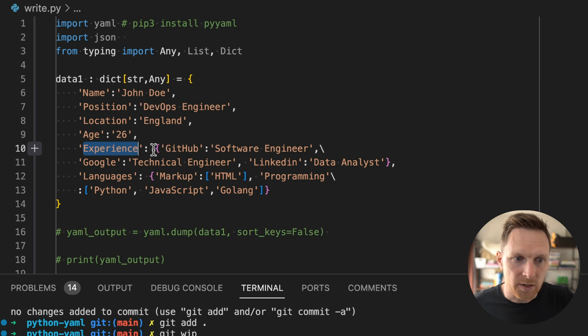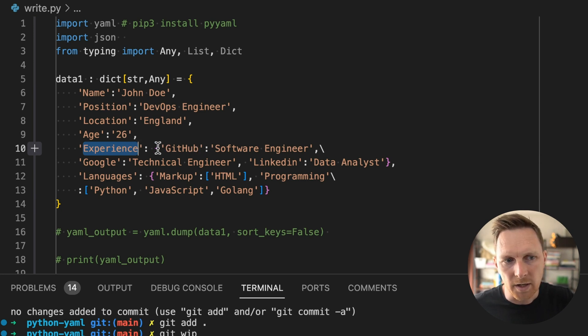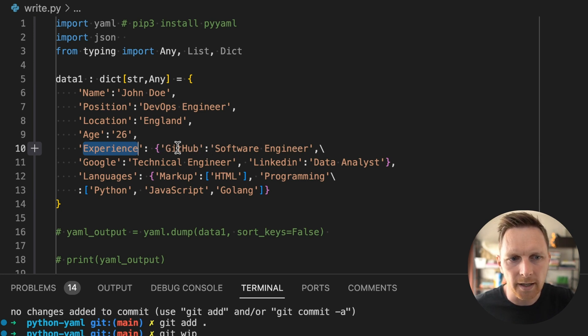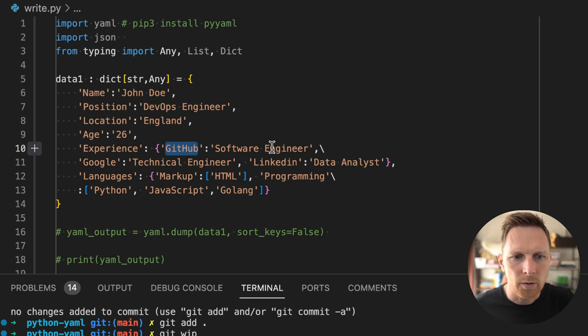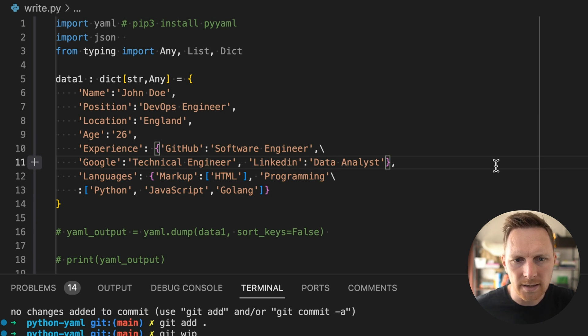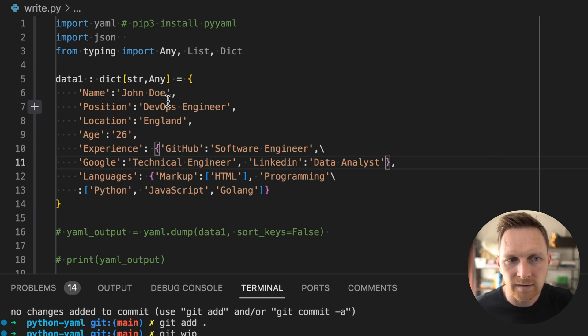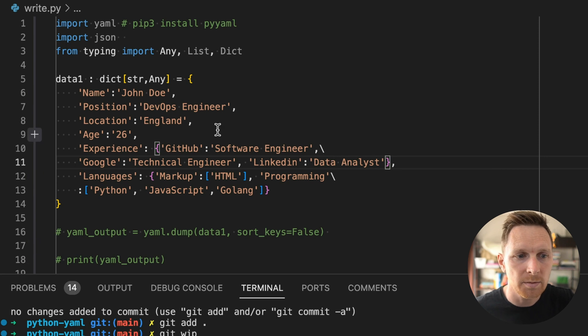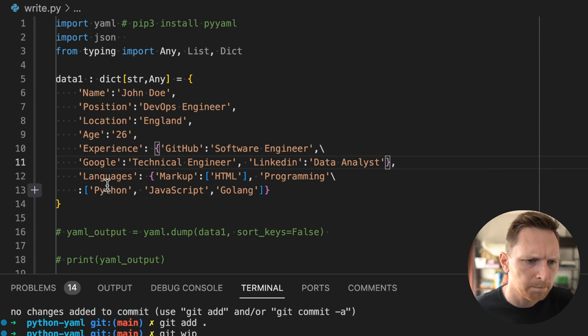Get to experience. Experience and we have nested elements, right? Experience is another dictionary. And in that dictionary, it says John Doe, you know, he worked at GitHub as a software engineer. He worked at Google as a technical engineer and at LinkedIn as a data analyst. And now he's a DevOps engineer. A lot of great jobs here, John. Good job.